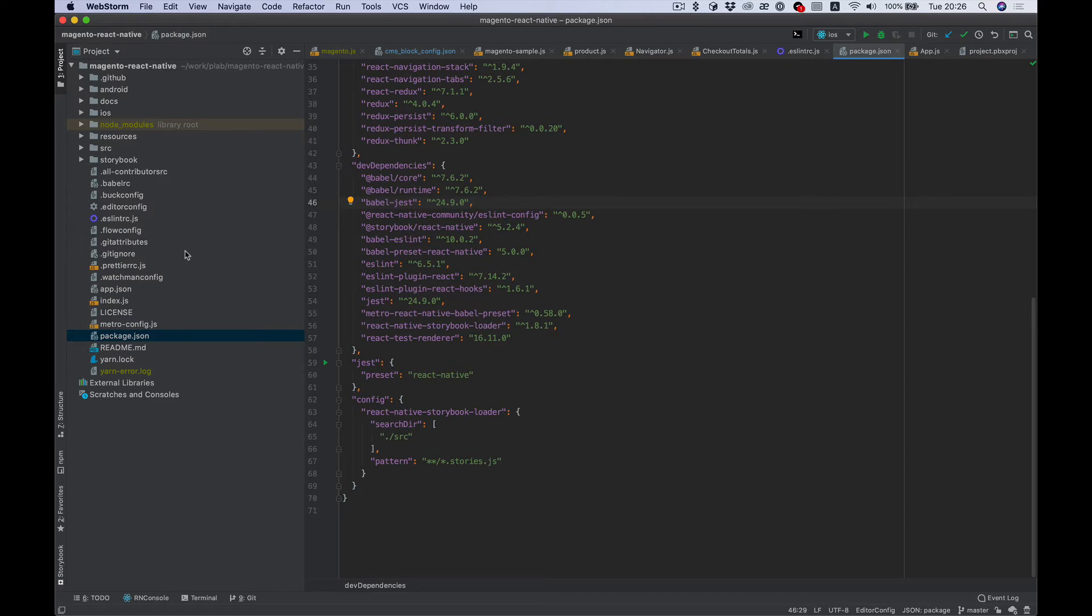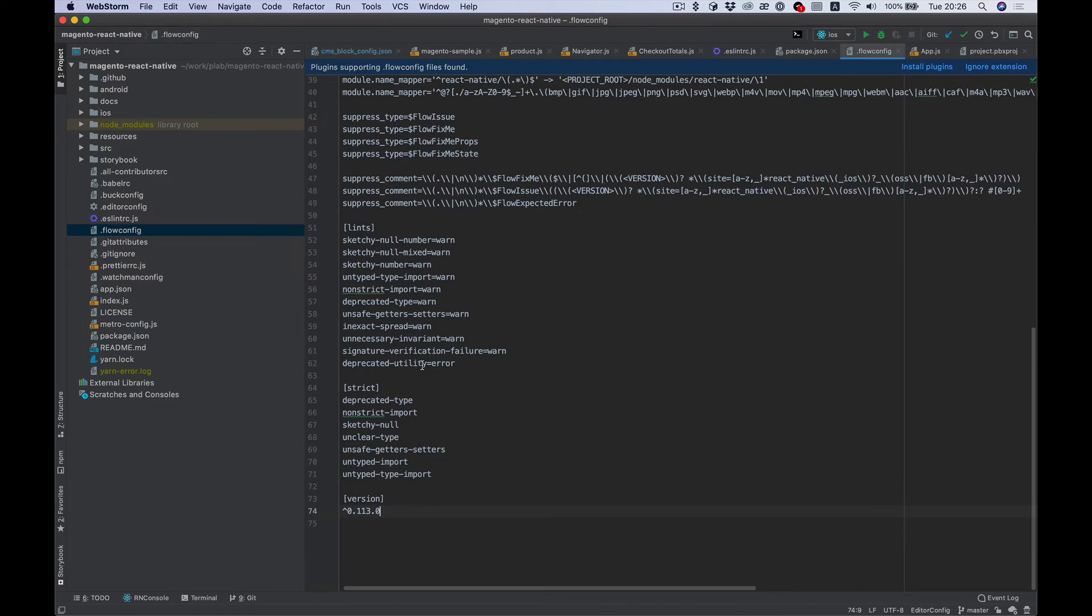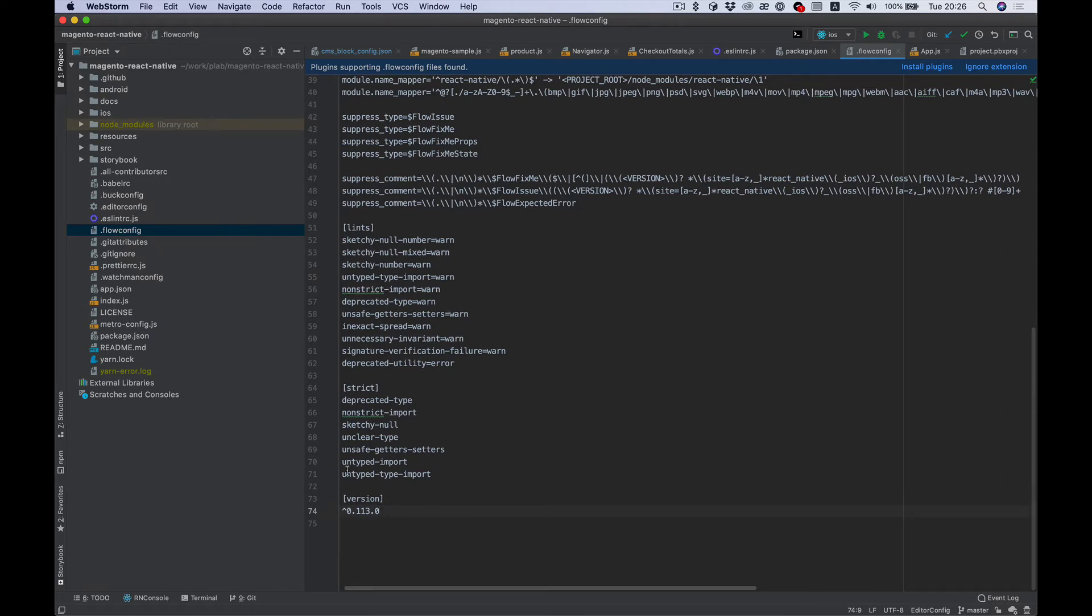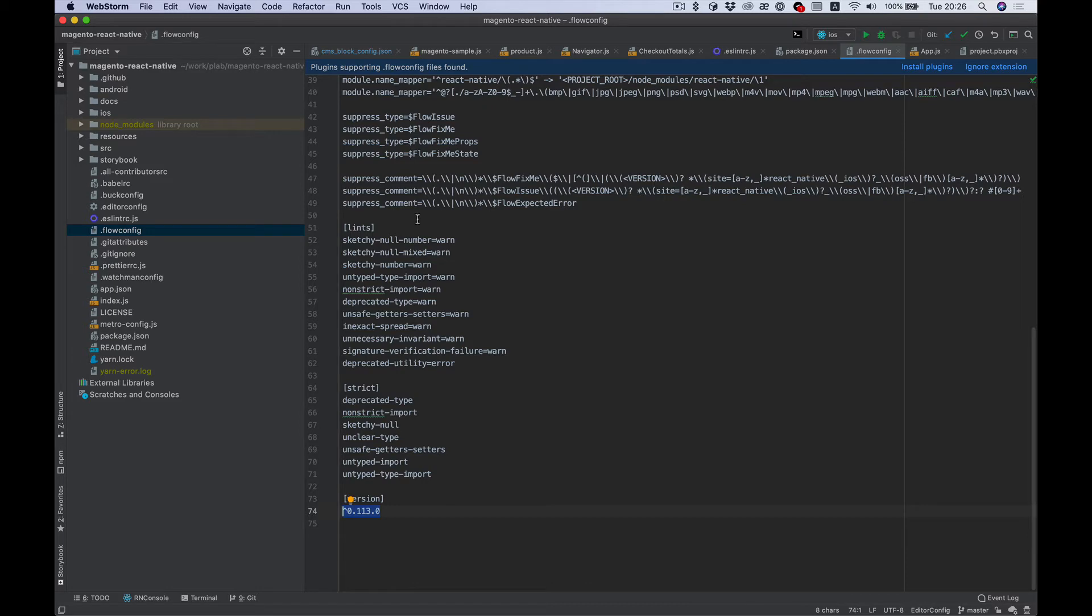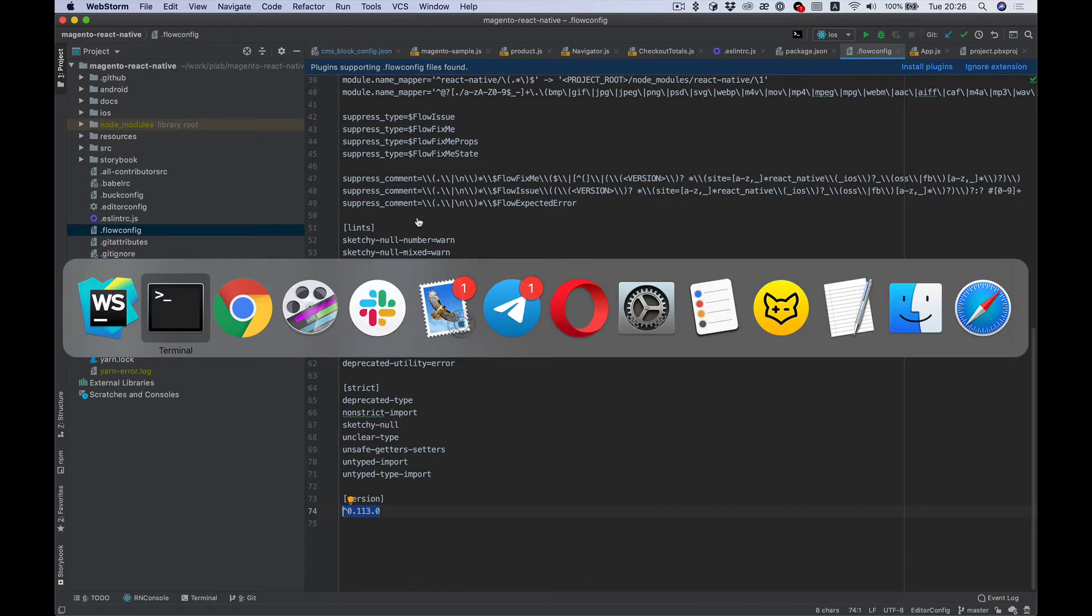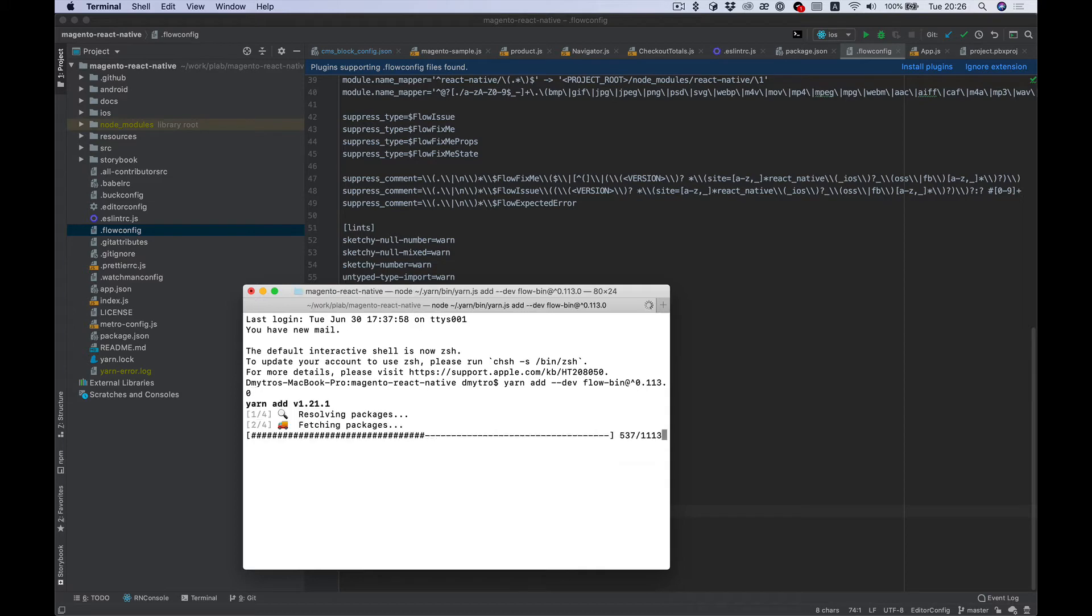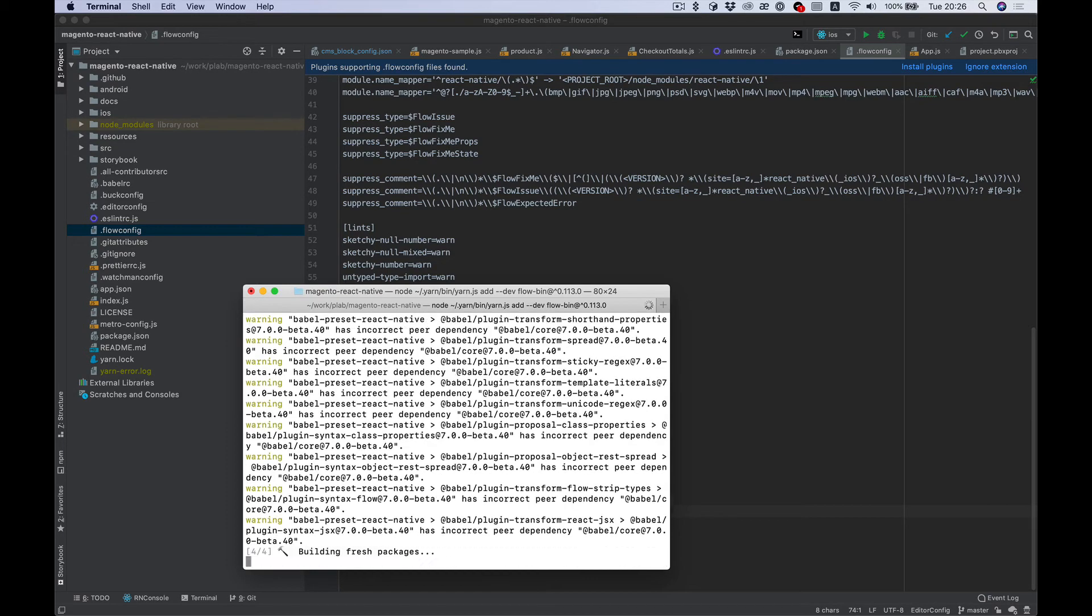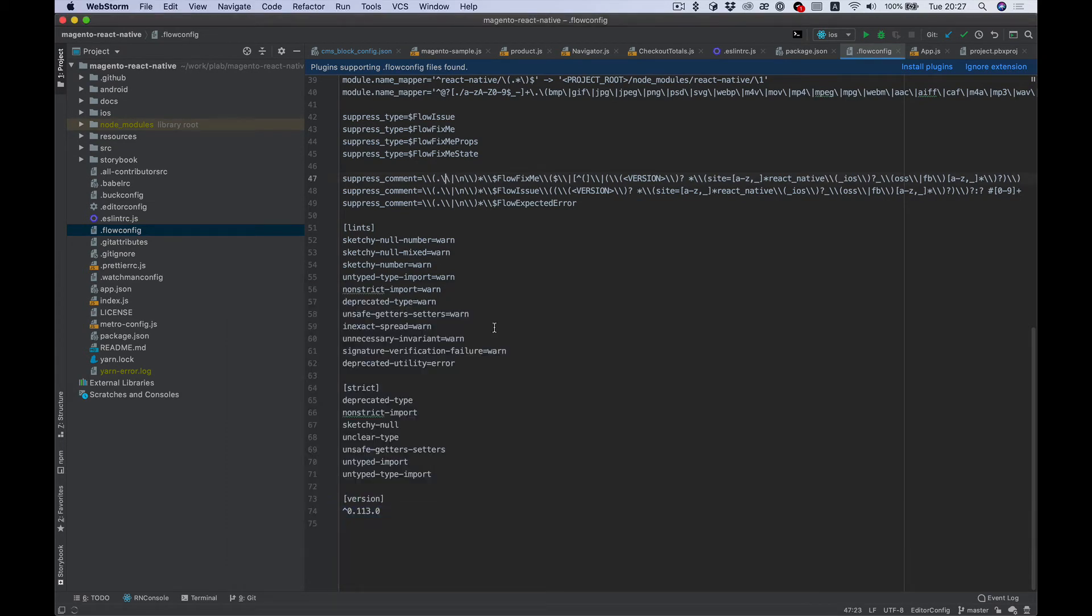And when you upgrade React Native from version to version, it changes. In the end, it has a version, and what we see here is the version that is compatible with the current React Native. So I add the version here, okay.